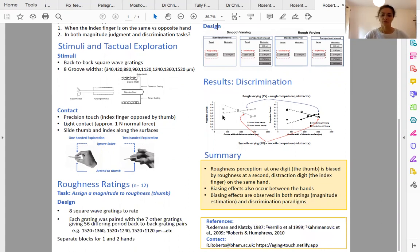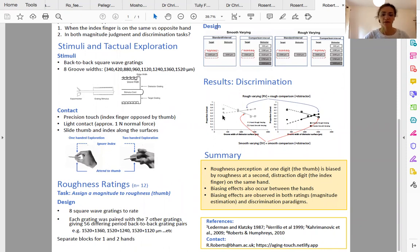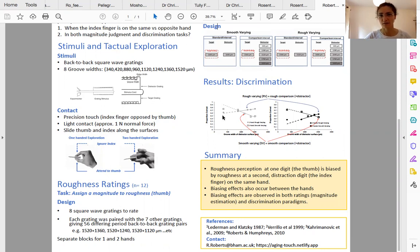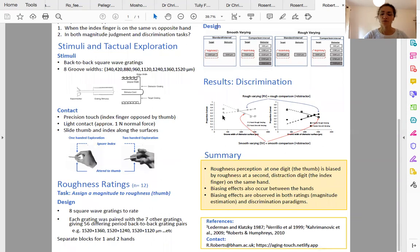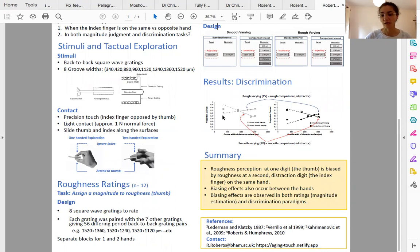The take-home findings from both experiments were that roughness perception at the thumb was biased by a second distractor digit, the index finger. Furthermore, this occurred both within a hand and between hands, and the effects were observed in both magnitude estimation and discrimination paradigms.